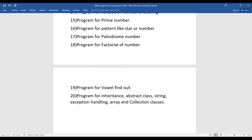The nineteenth program is about finding vowels. Given a word, you have to find the vowels present in it and print them on the console.